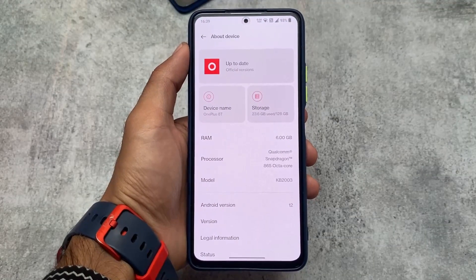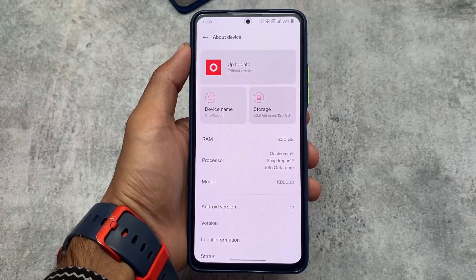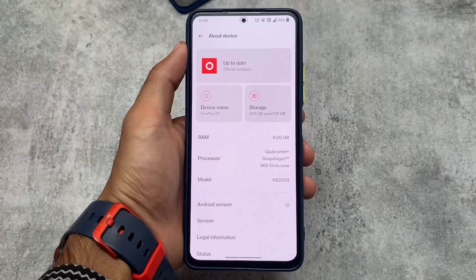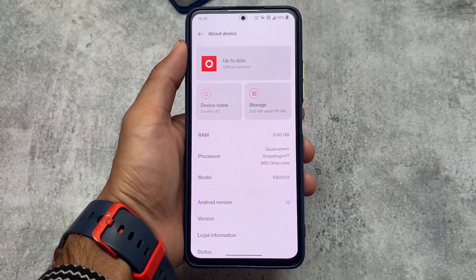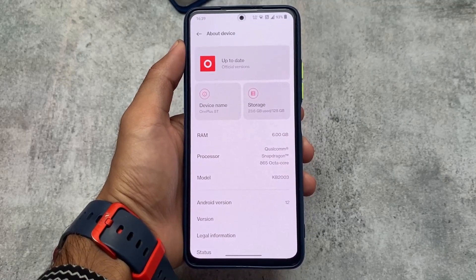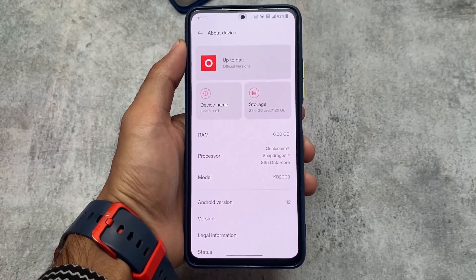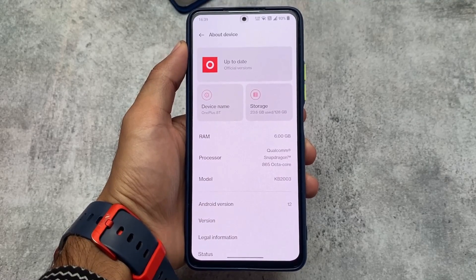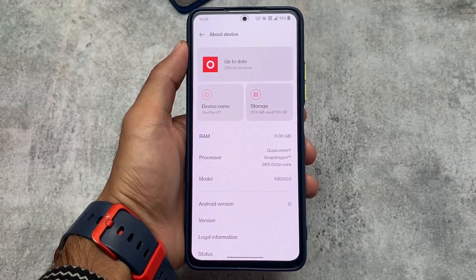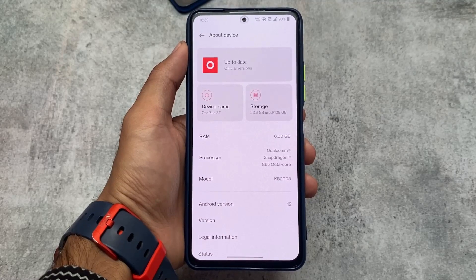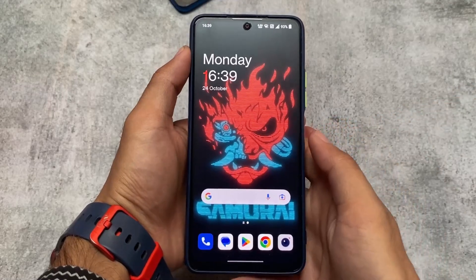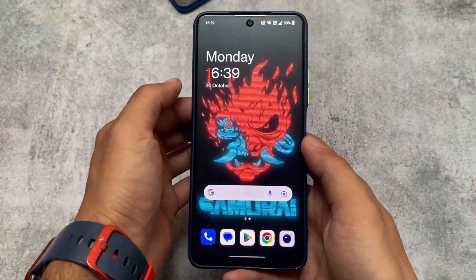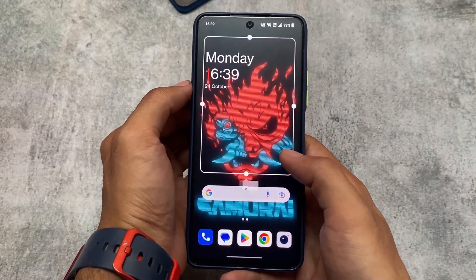I have finally tried OxygenOS 12, or maybe I should say ColorOS 12 — I tried the ported custom ROM on my Mi 11X. I'm not going to talk about the custom ROM review, like what things are working or not. I'm just sharing my experience about OxygenOS 12, whether I liked it or not and how things are looking.